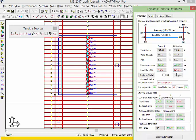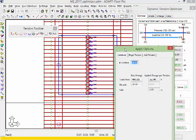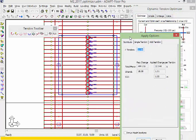We want to make changes to the tendons and apply these changes. When we go to apply, the program gives us different options.